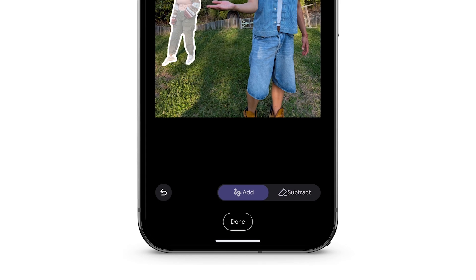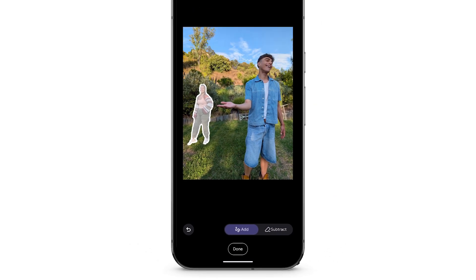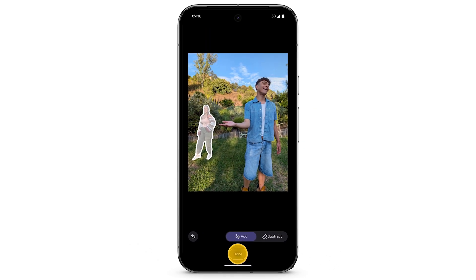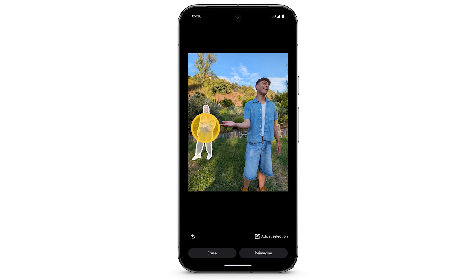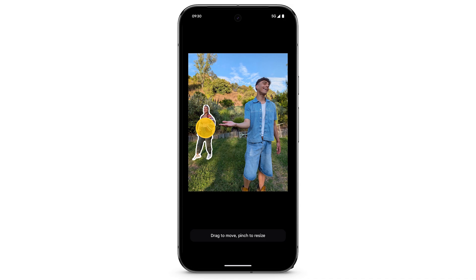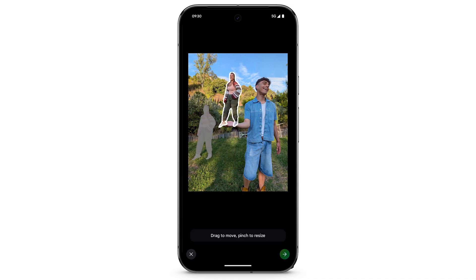When you're happy with your selection, tap Done. To erase your selection, tap Erase. To move an object in the photo, touch and hold the selected area, then drag your finger across the screen. To resize an object in the photo, pinch open to make it larger or pinch close to make it smaller.